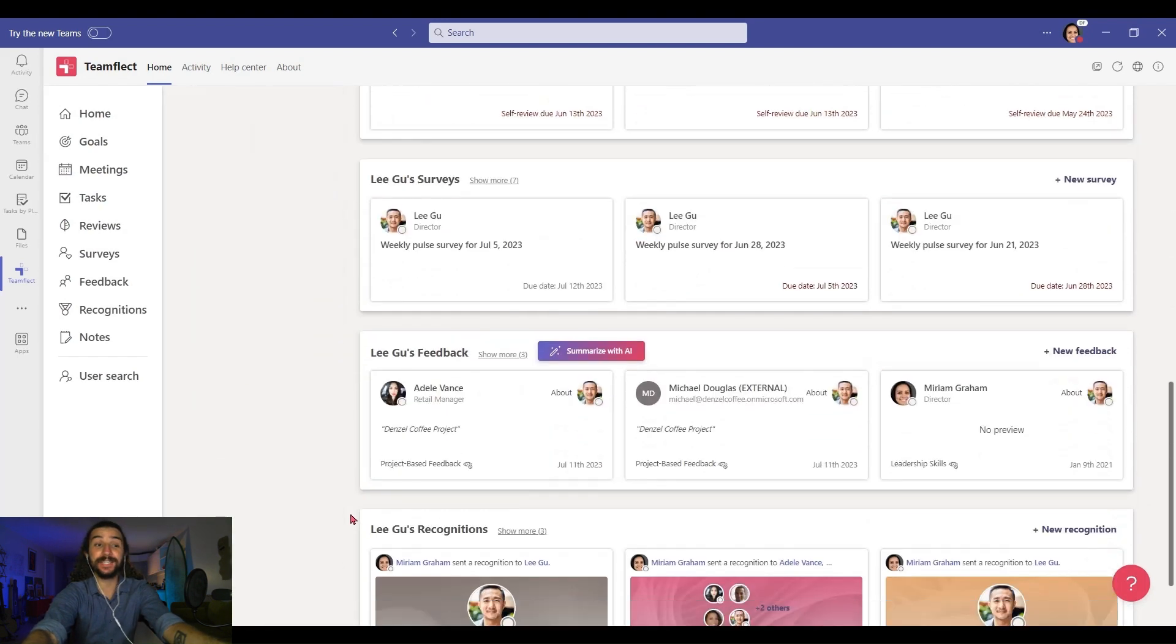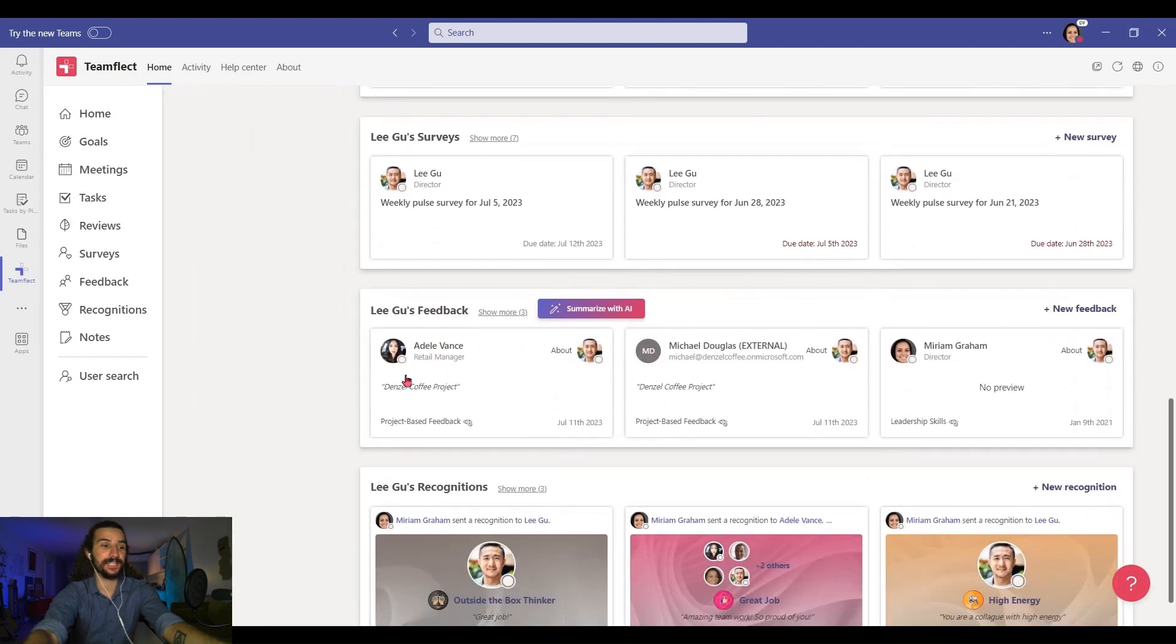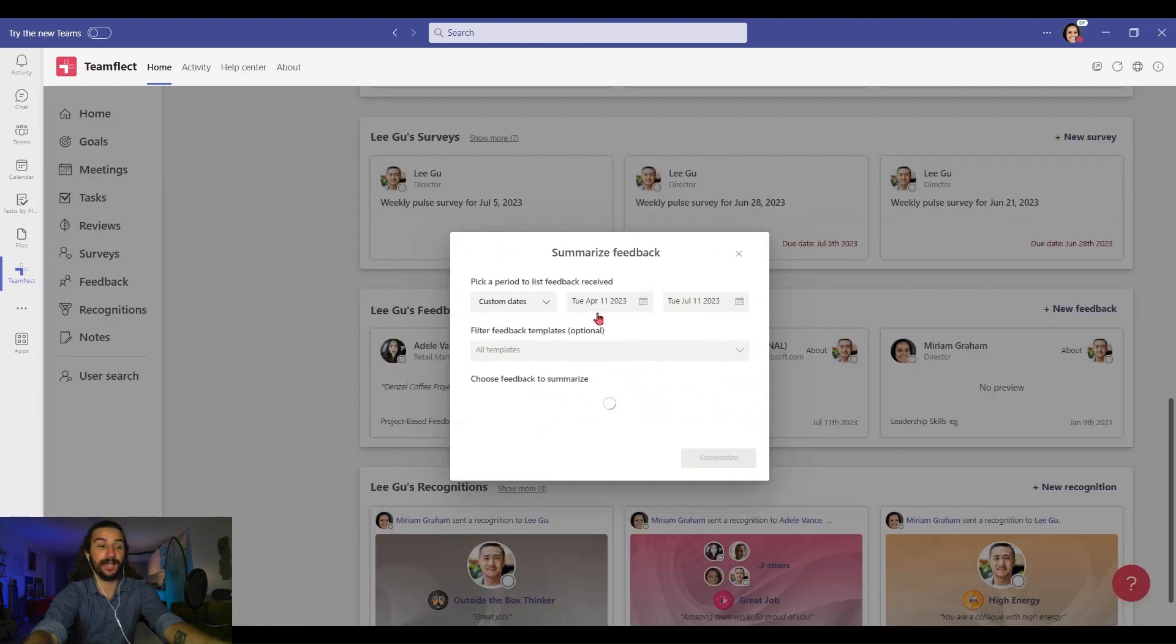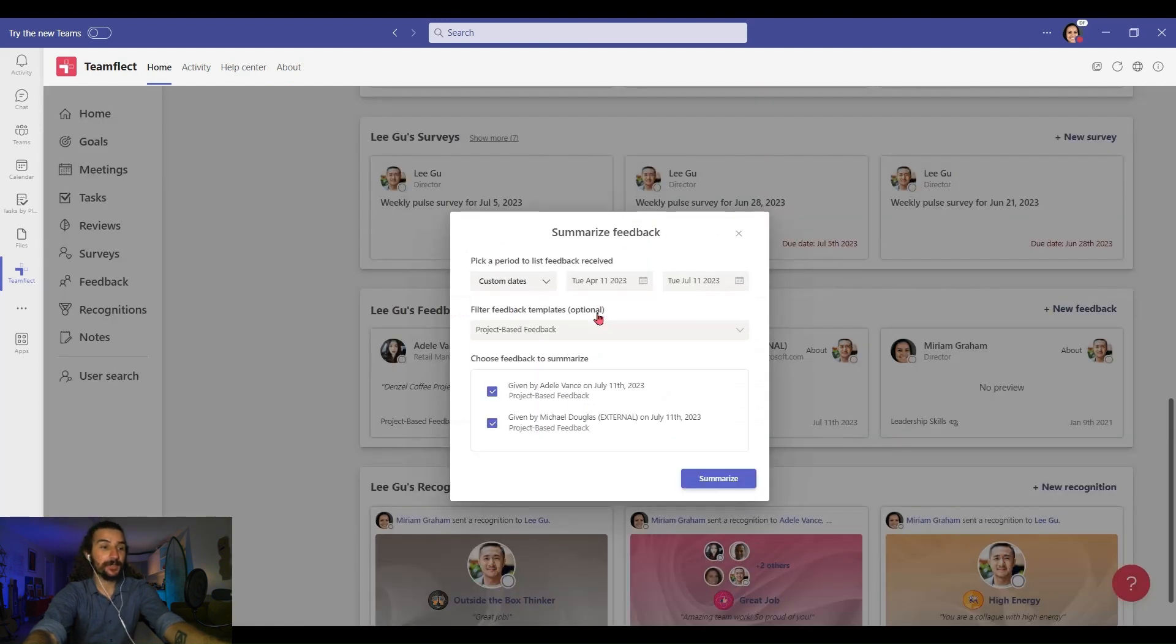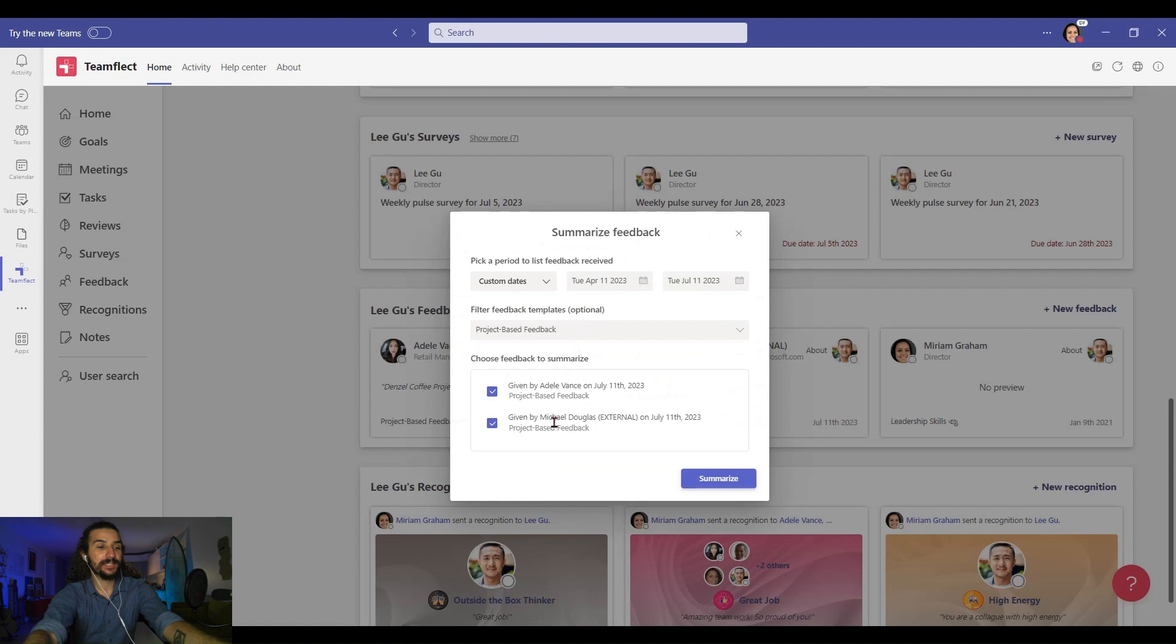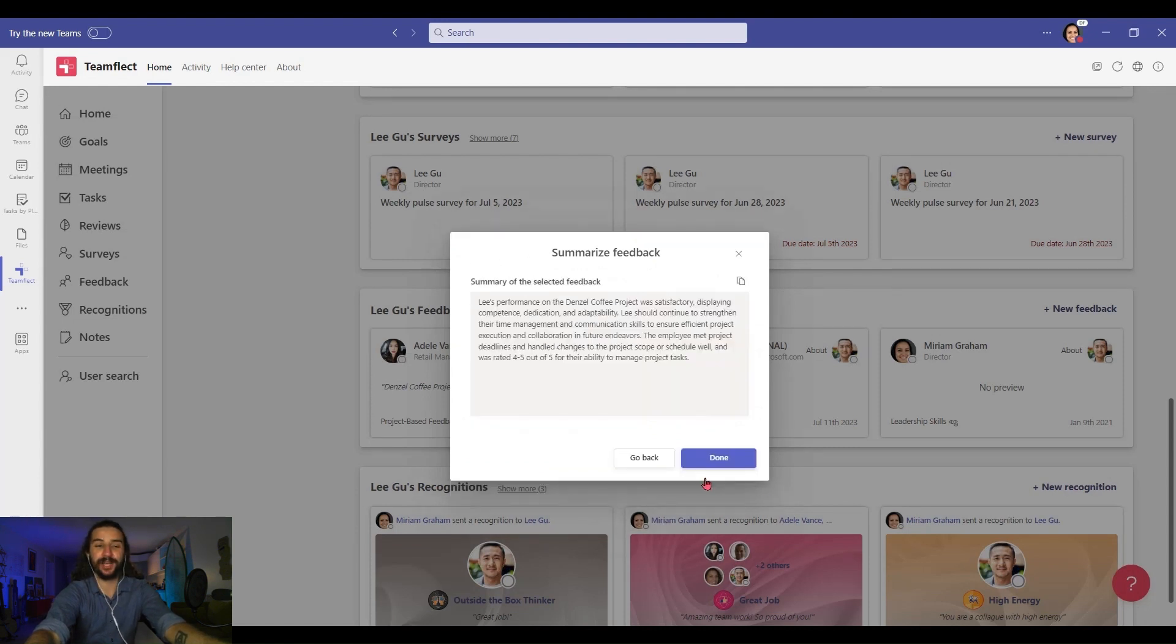Now if you have way more feedback than you can deal with or analyze, you can click summarize with AI, select which feedback you want included in the summary, and click summarize.